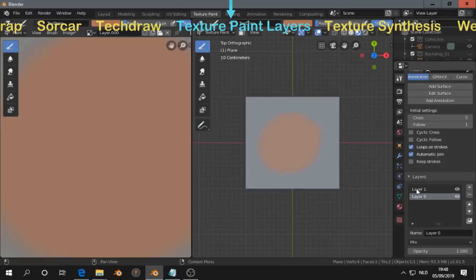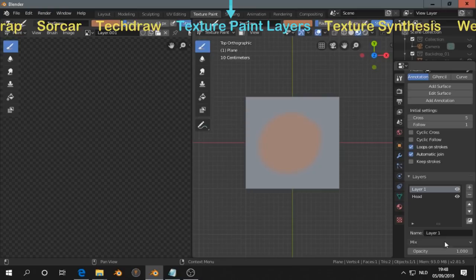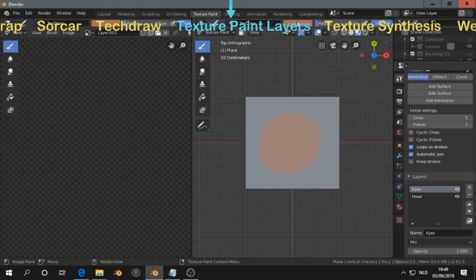Here the texture paint layers. That is. That works like layers you have in Photoshop or Gimp. So for example, I have a head. And then I'm going to paint the eyes. I name every layer. So I'm painting here in the view.